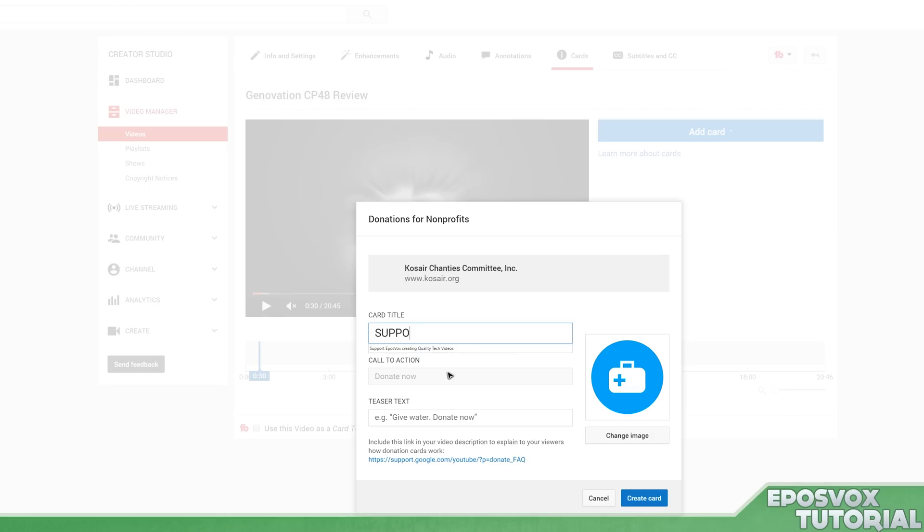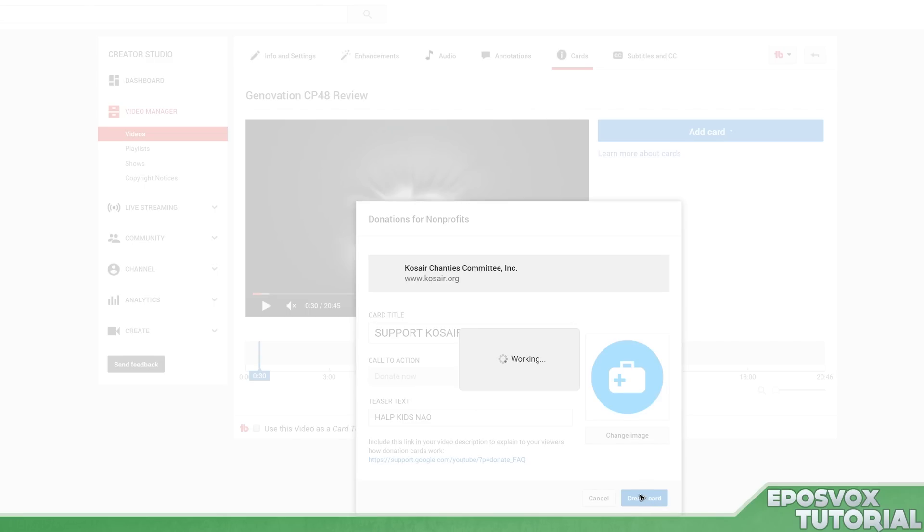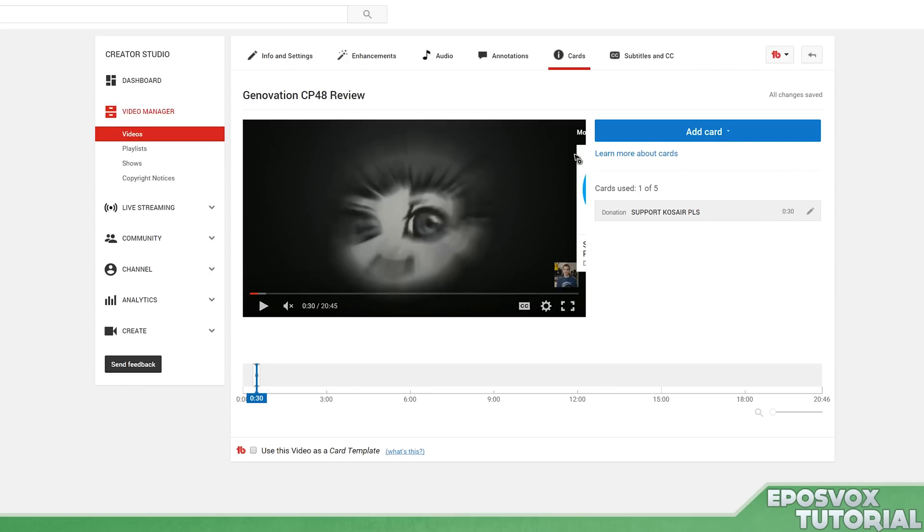Support Cozair Plus, and then your teaser text will be 'Help kids now.' Then create card and suddenly you've created a card for donating to Cozair. Same thing for polls.